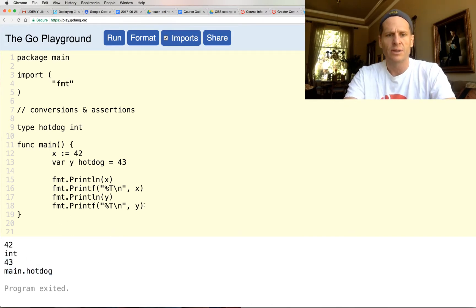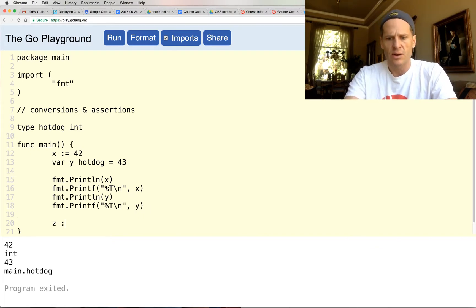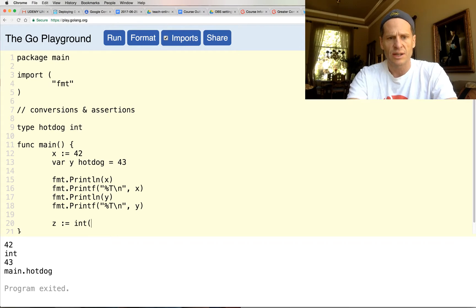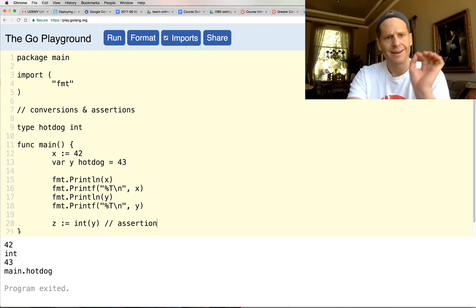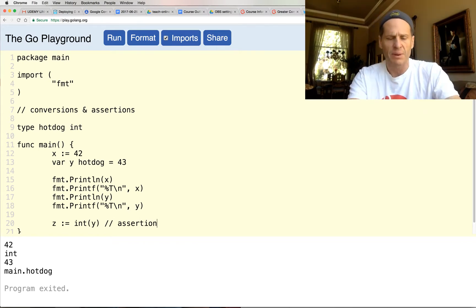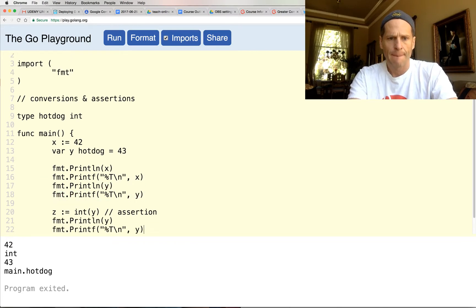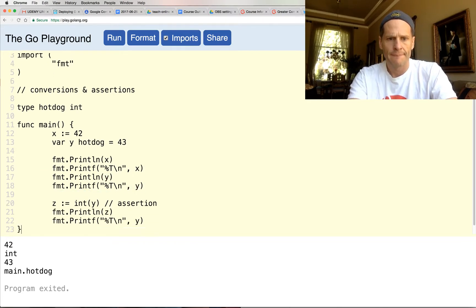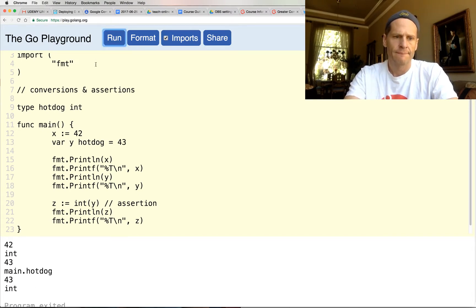If I wanted to, I could say that z is colon equal to, and I'm going to do an assertion here, and I'm asserting that y is an int. The underlying type is an int. And so now when I do this, right, now it is an int.